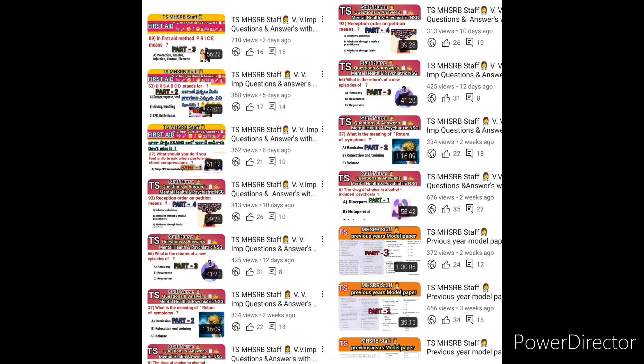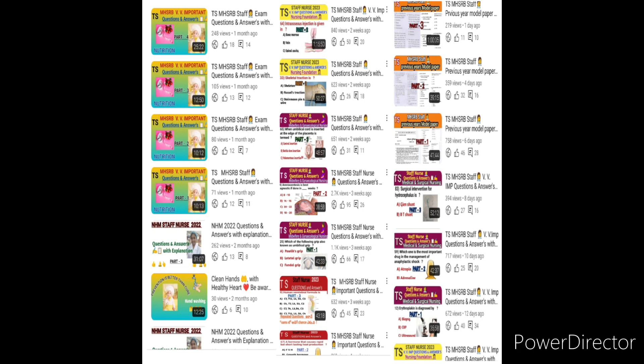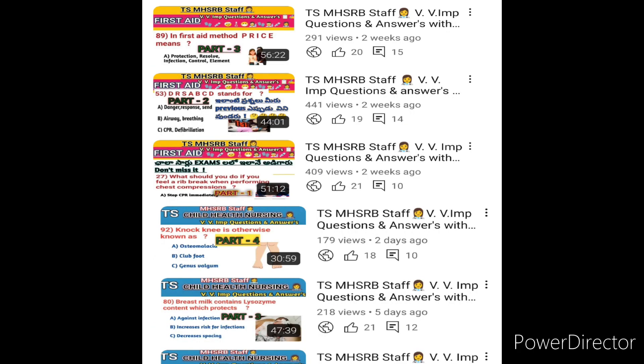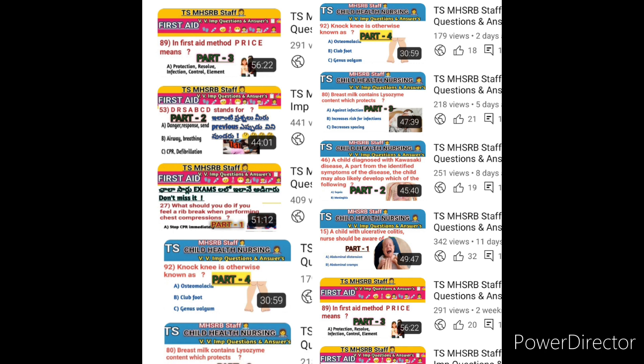Before today's class, I want to give a brief explanation related to the previous videos. Till now we have finished almost all subjects: EVA's nutrition, midwifery and gynecology, anatomy and physiology, nursing foundation, medical surgical nursing, mental health nursing, first aid, and child health nursing. We also completed model papers related to MHSRB previous years, NHM 2022 with 200 questions and explanation, and NHM 2023 January recent question paper with explanation.